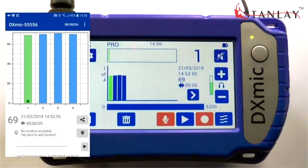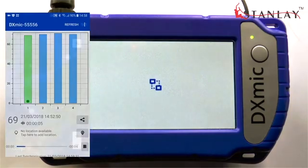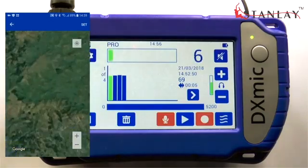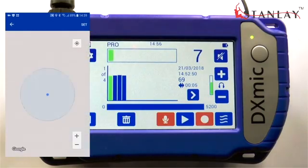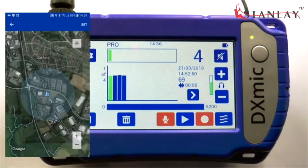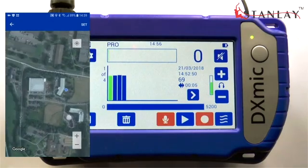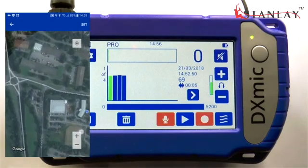Whenever a measurement is taken on a DXMic Pro with an active connection to the app, the current location will be stored. It is also possible to modify any measurement's location.